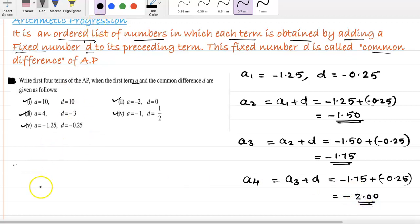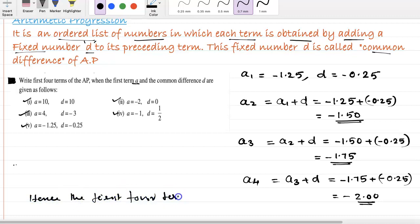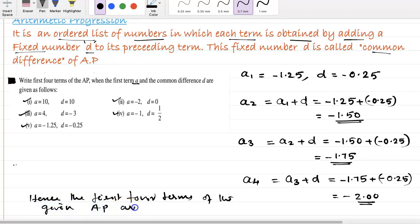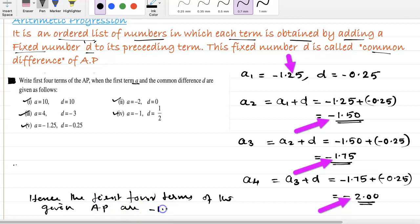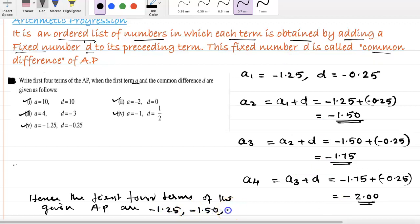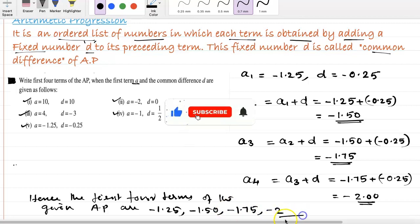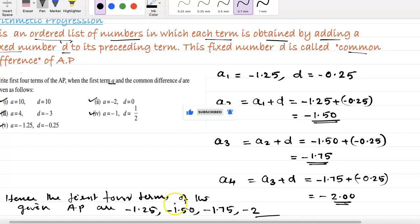So we can write: hence the first four terms of the given AP are minus 1.25, minus 1.50, minus 1.75, and minus 2. I hope it's clear. Thanks for watching.